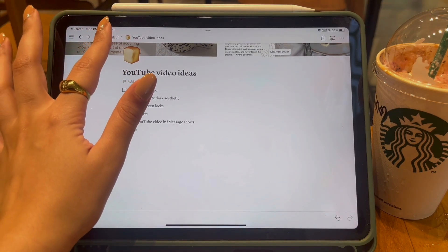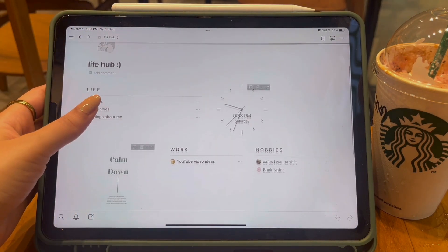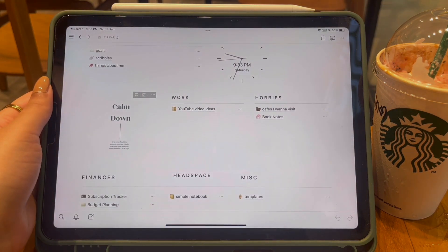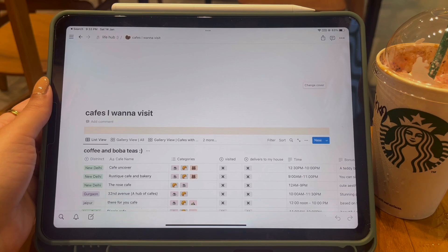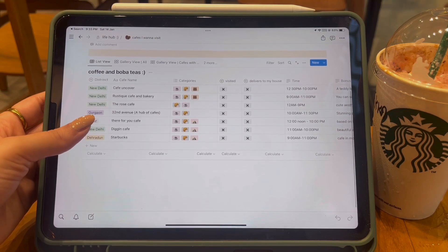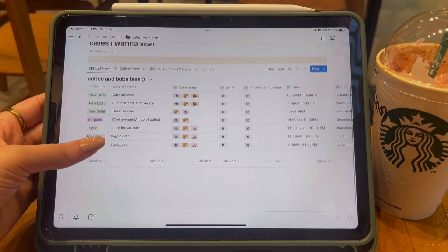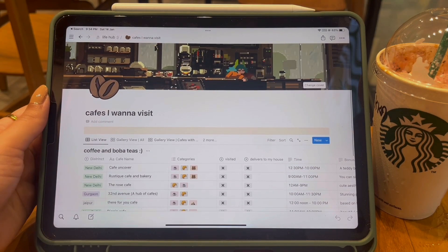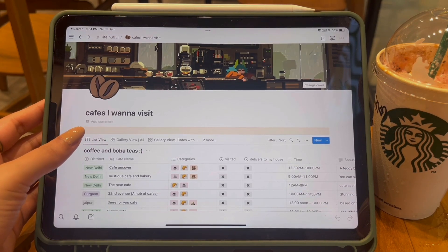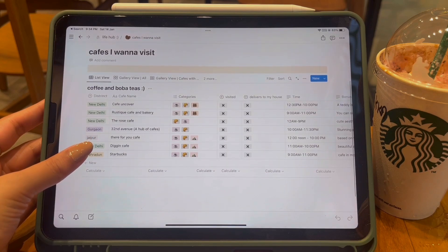Whenever I'm done with an idea I just quickly check it off from my list. The list is short right now because I refreshed and deleted my older one. Moving to the Hobbies section — the first page is Cafes I Want to Visit. I love cafes, and whenever I come across a good one, online or in person, I add it to the list. The cover is really beautiful — I got it from Pinterest and will link it in the description.